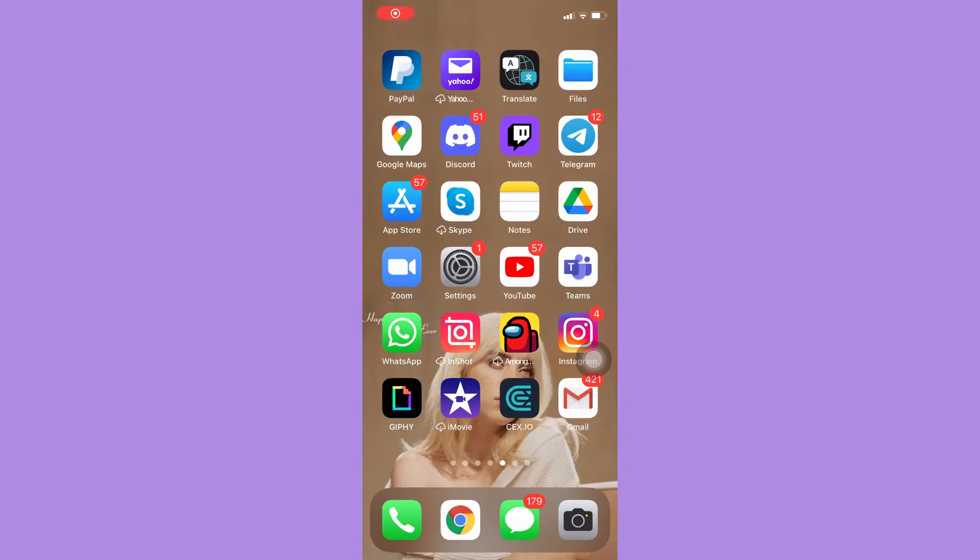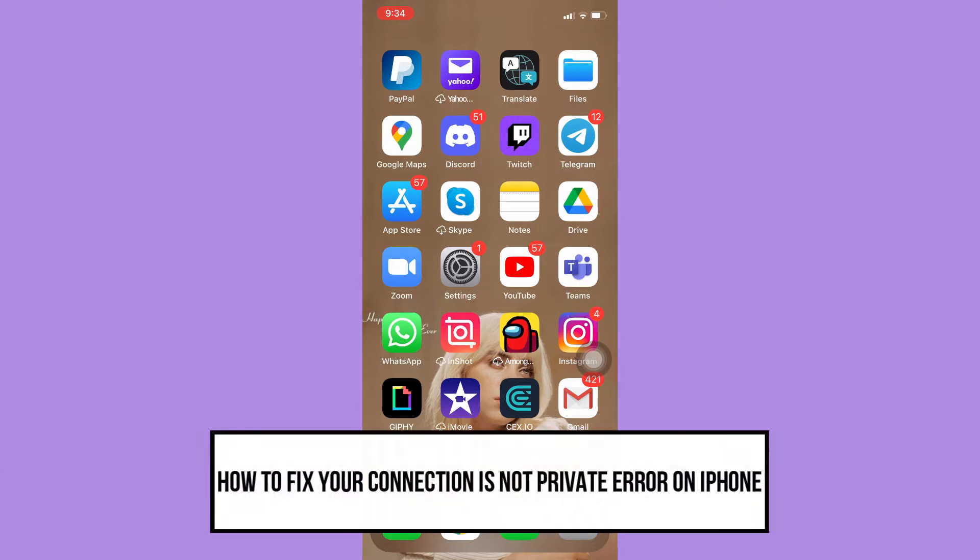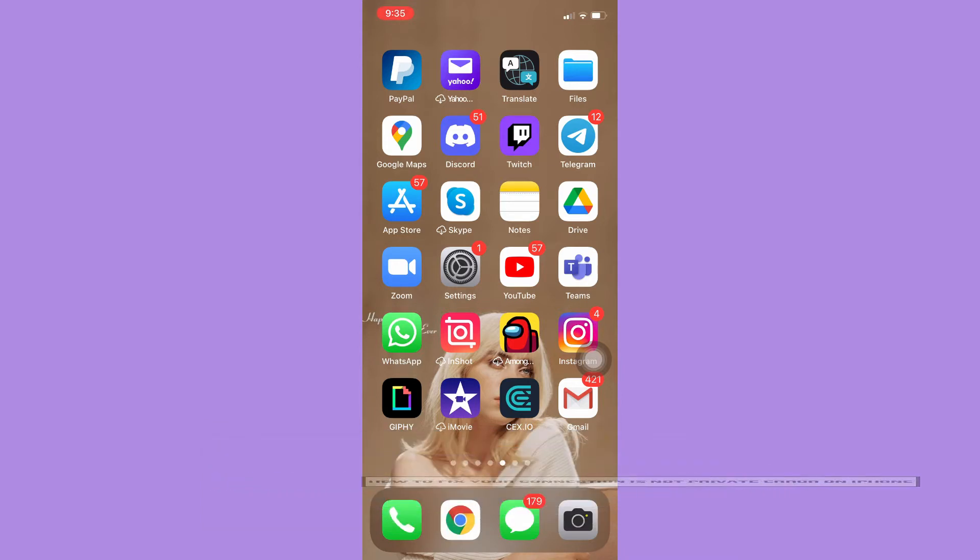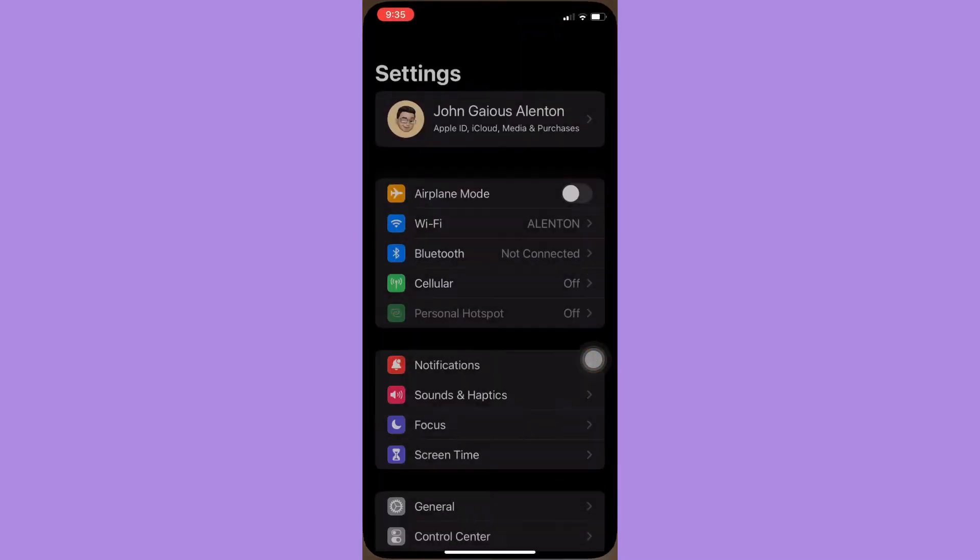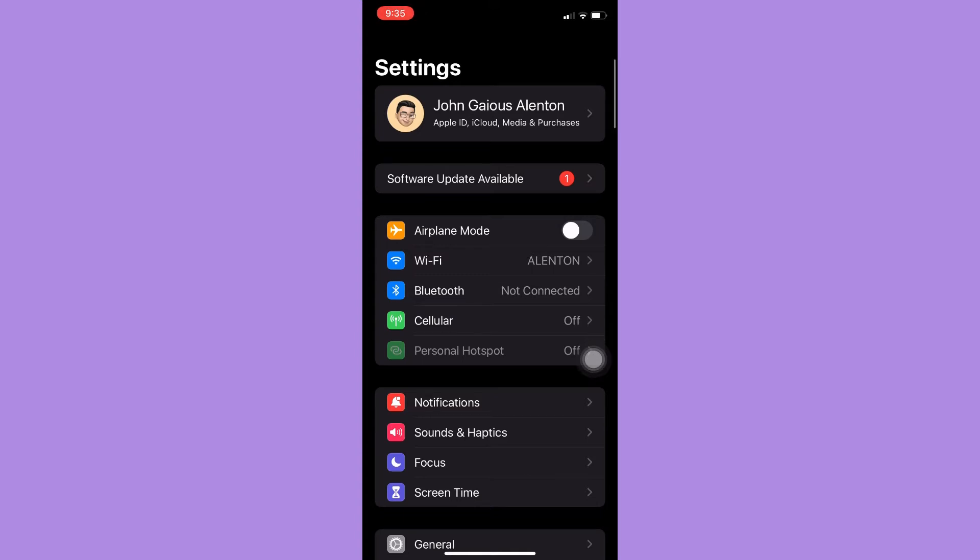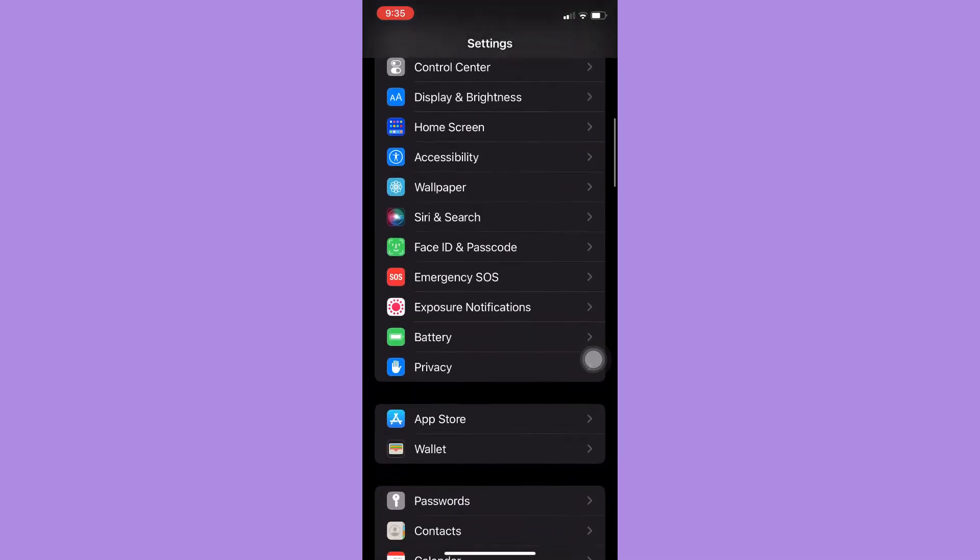Hi everyone, welcome back to this channel. Today I will be teaching you how to fix your connection is not private error on iPhone. So let's begin right away. The very first step is to open your Settings app, and there are actually two steps I can suggest in fixing this issue.